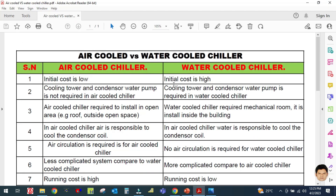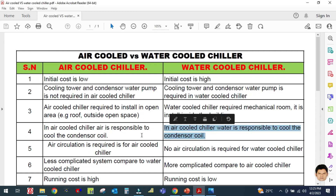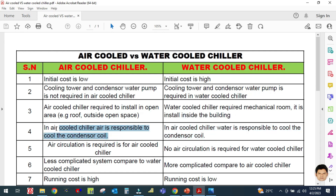The fourth difference is that in an air cooled chiller, air is responsible for cooling the condenser coil, whereas in a water cooled chiller, water is responsible for cooling the condenser coil. The fifth difference is that air circulation is required in an air cooled chiller, but no air circulation is required in a water cooled chiller.